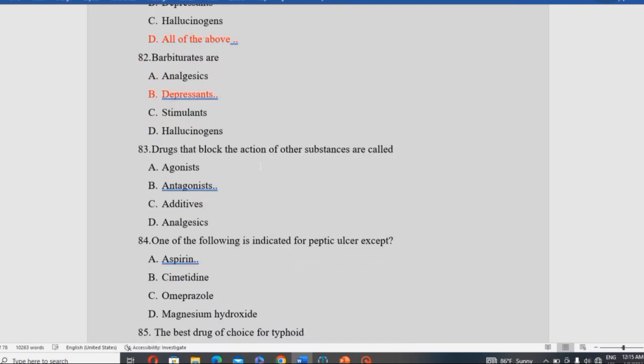Drugs that block the action of other substances are called antagonists. Other terms mentioned include additives and analgesics, but the correct pharmacological term for drugs that block receptor actions of other substances is antagonists.